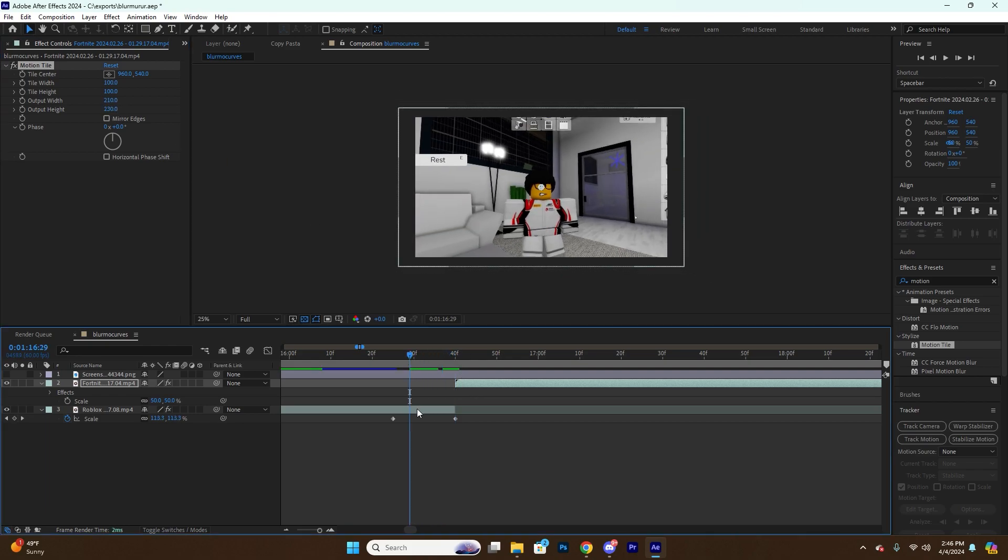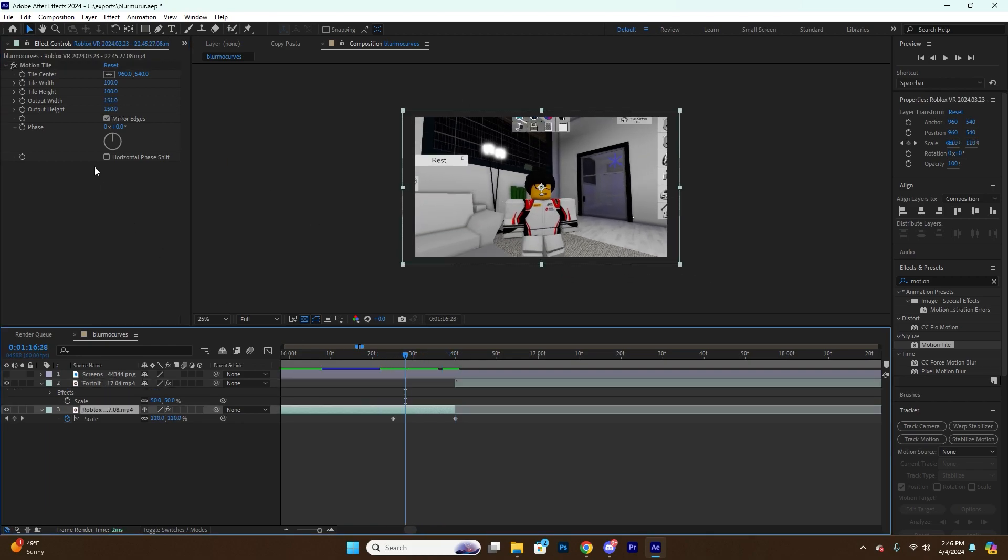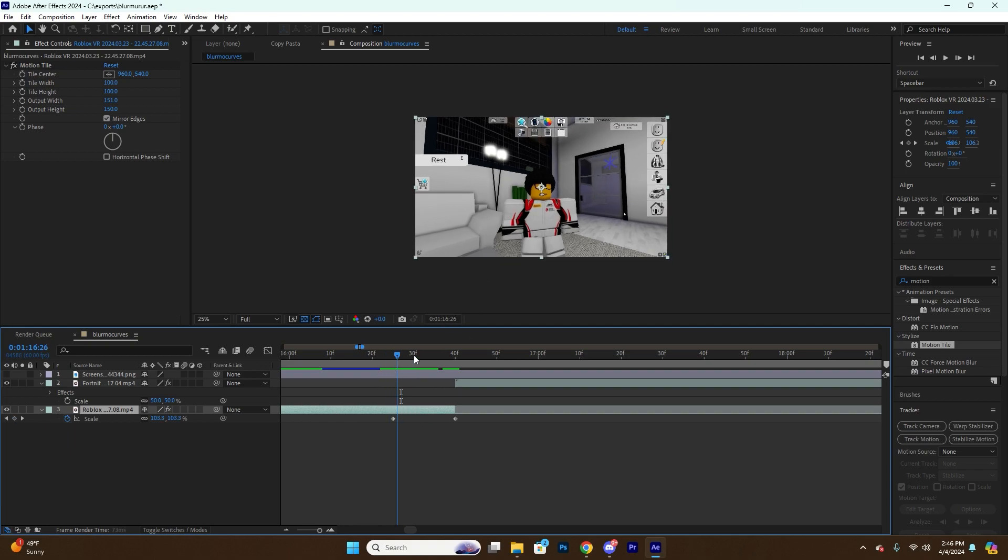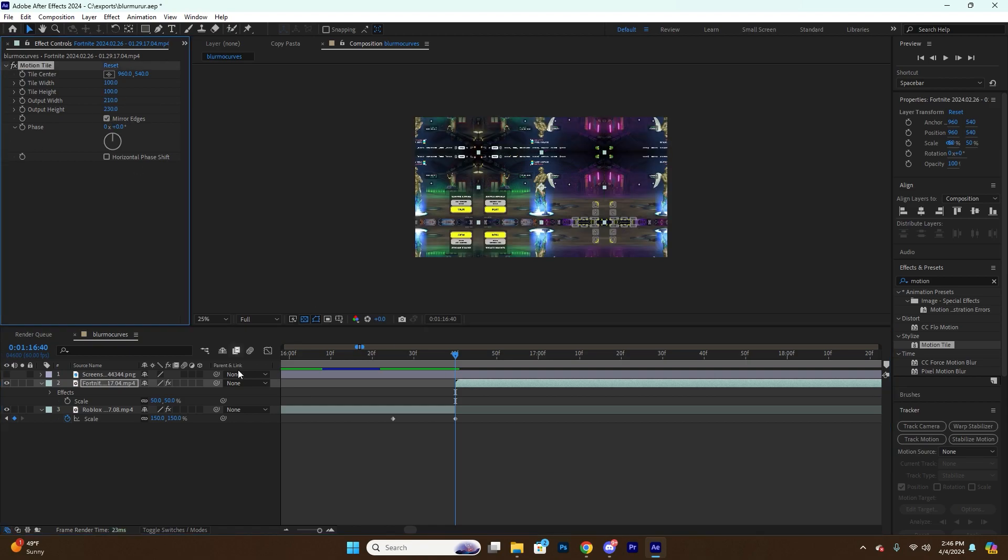Also, I was actually showing you the Motion Tile for the first clip just so you can understand how it works, but it's not necessary since for this first clip, since it's going to be zooming in, you're not going to see the edges anyway. But for this one it's necessary since it's going to start zoomed out.